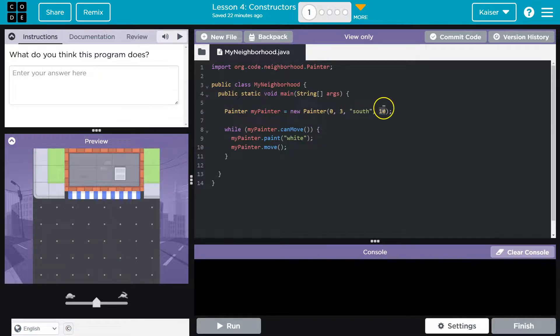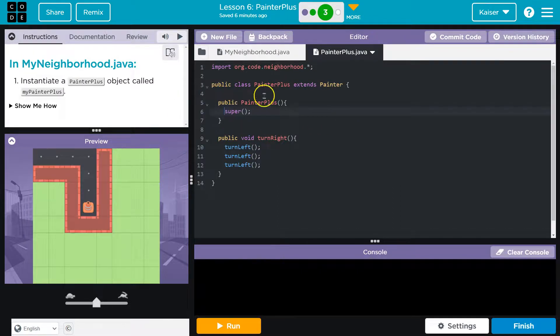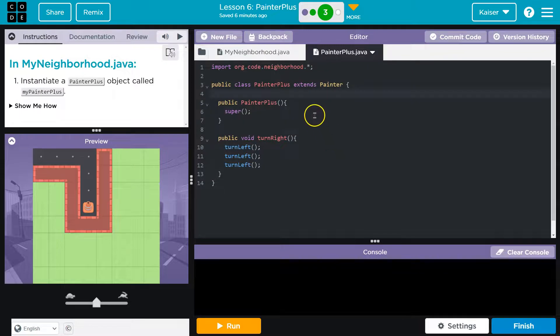So we're utilizing these numbers in some way, obviously, or attempting to. And I want to show you real quick what's likely happening here. So in this example, we have zero and three, most likely for x and y.